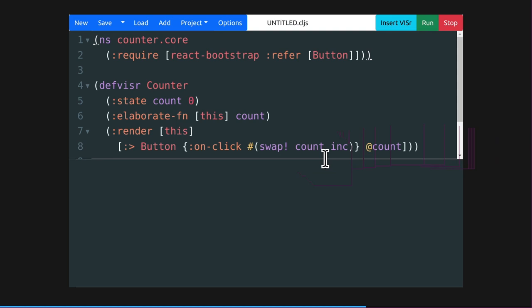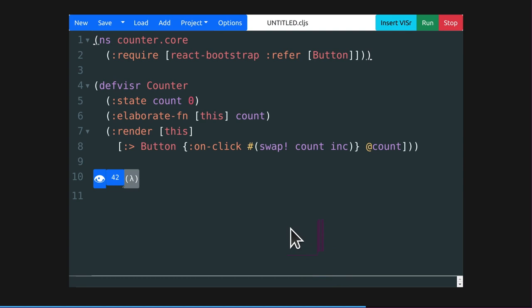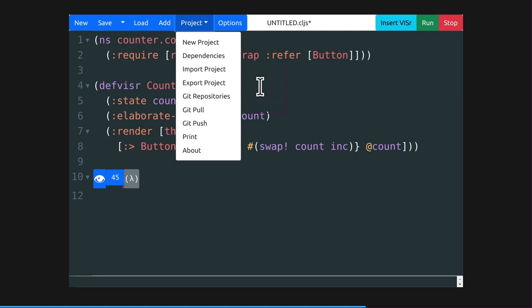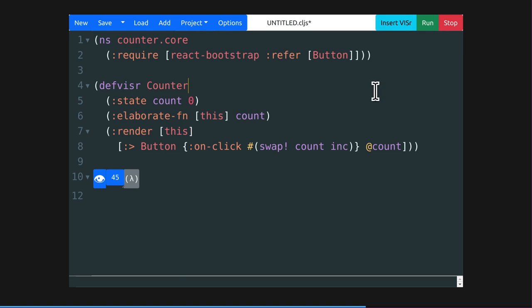So if we pull up our IDE again, this is the full source code for the example we saw earlier. All right? Again, we can still click on this. And we're getting React Bootstrap from this button here. But you can actually install any other dependency through this dependencies manager. Plus all the other standard IDE functions you may want. I'm going to take a second here to say, are there any questions on this? Okay.